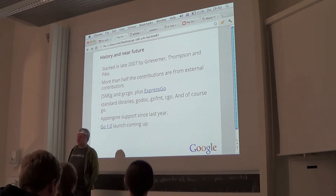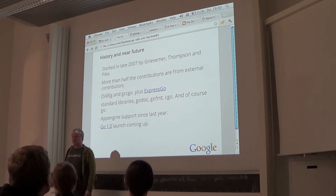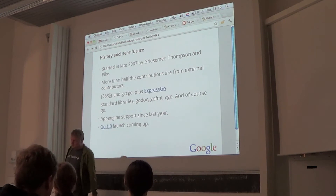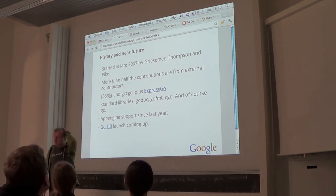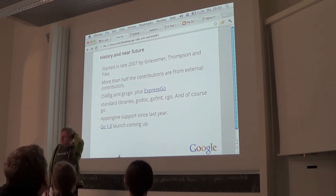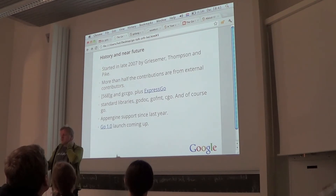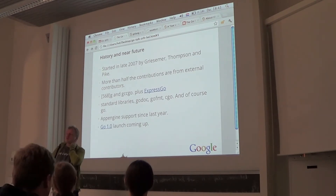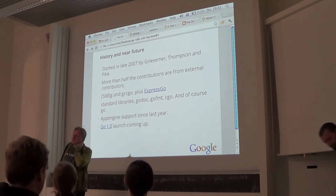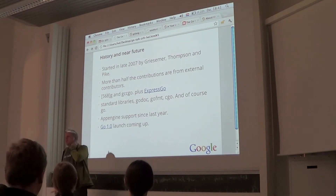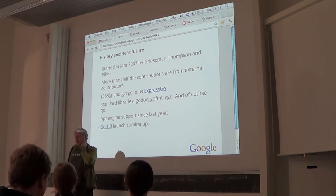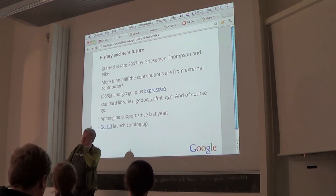Ian showed up one day and said to the team, 'I like your language,' and wrote a GCC front end for it. All the development is done out in the open — part of the team is at Google, but all the changes are on code.google.com/p/go, where the issue list and build dashboard are. There's been a weekly release for quite a while.